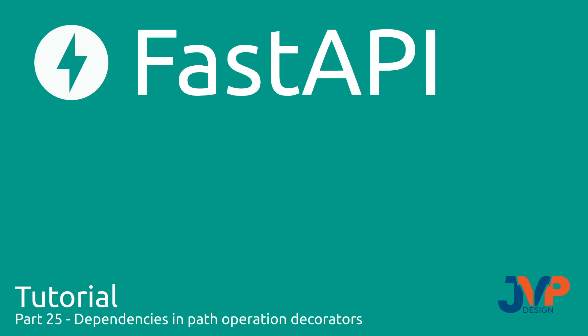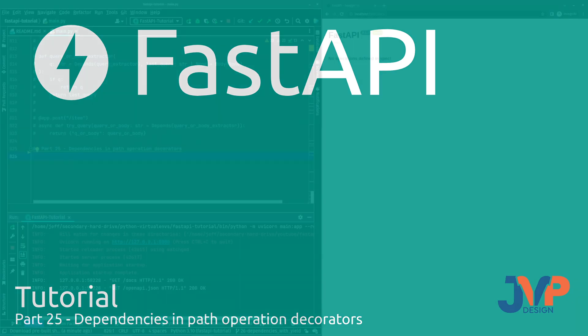Hello friends, and welcome back to our FastAPI tutorial. In this video, which I am now recording for a second time because the first time I didn't have the microphone turned on, we are going to be covering dependencies in path operation decorators as well as some global dependencies. Let's get started.